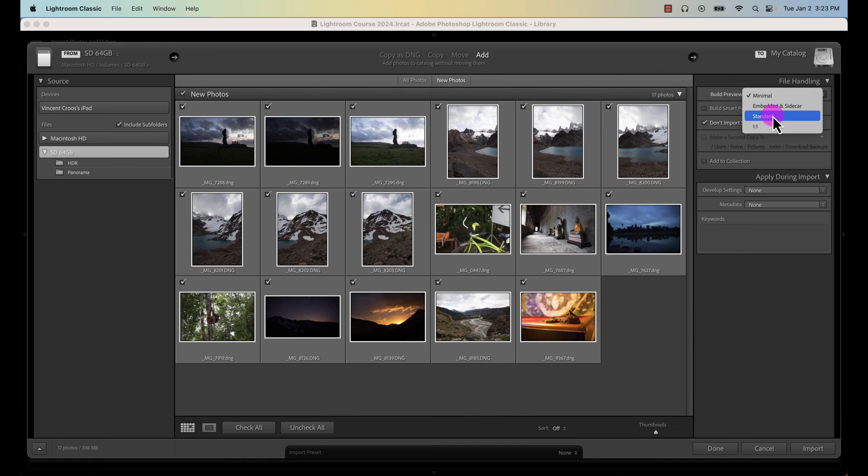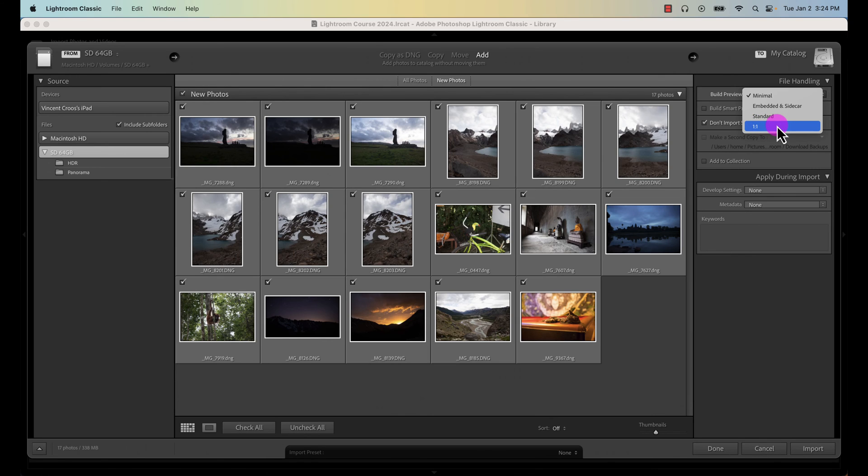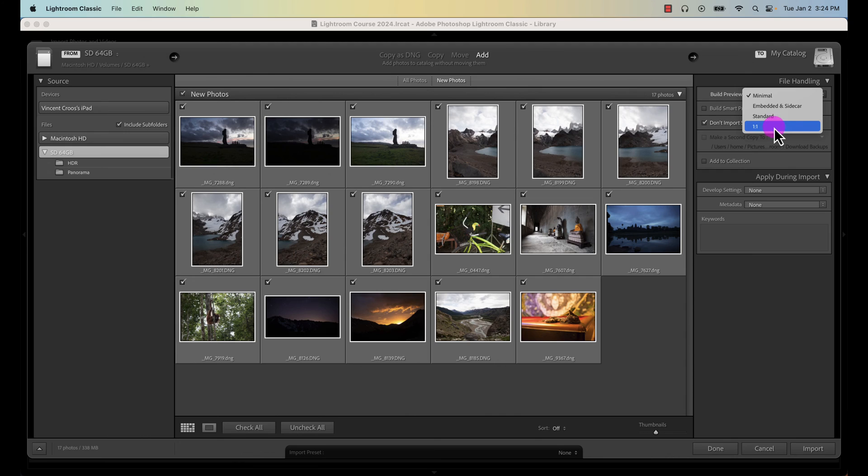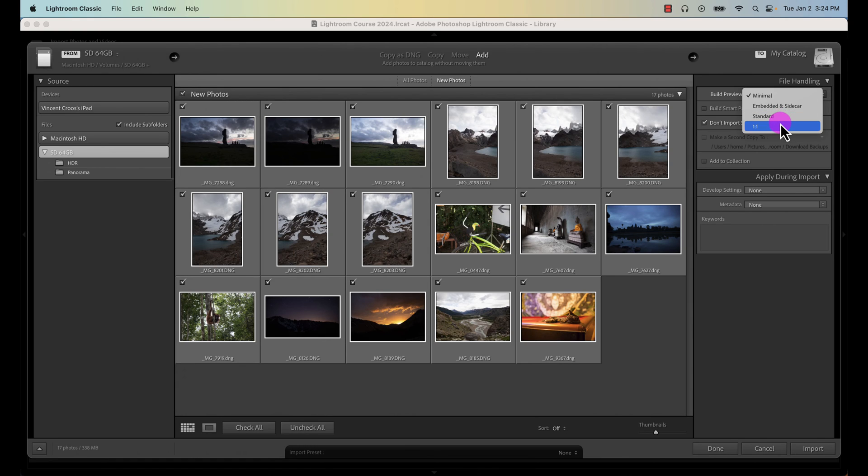Standard will take up a little bit more space but it's the most optimal for editing. One to one is the highest quality, it'll give you better results when you're viewing or zooming in on your photos to edit at 100 percent. One to one will take up the most file size when you're previewing the photos and editing it in Lightroom.